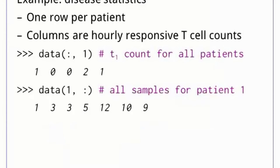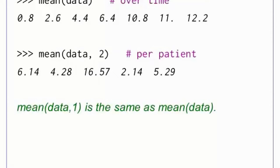Here's a long example of what we can do with array operations. Suppose we have been observing the progress of a disease in some test subjects. Each row of our array corresponds to one patient, and each column is an hourly count of responsive T-cells. This means that the first column of our data is the initial T-cell count for all patients, while the first row is all hourly samples for patient 0. The mean of the data along axis 1 gives us the average across all patients for each hour, giving us the normal progress of the disease. The mean along axis 2 gives us the average T-cell count per patient across all times, which can be useful if we want to normalize our data.